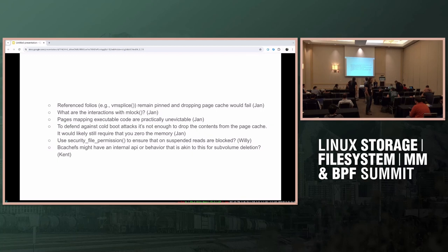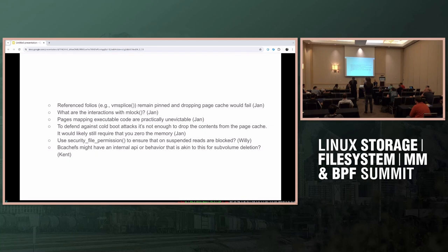Just one quick note: what we actually ended up doing for FSCrypt is we counted the number of inodes that we couldn't evict. Then we print a message on the console — which I'm sure is completely ignored by everyone except Chrome OS developers — listing the number of inodes we couldn't evict and one inode number as a sample for people who wanted to figure out what might have been going on. Half-assed, but that's what we did.